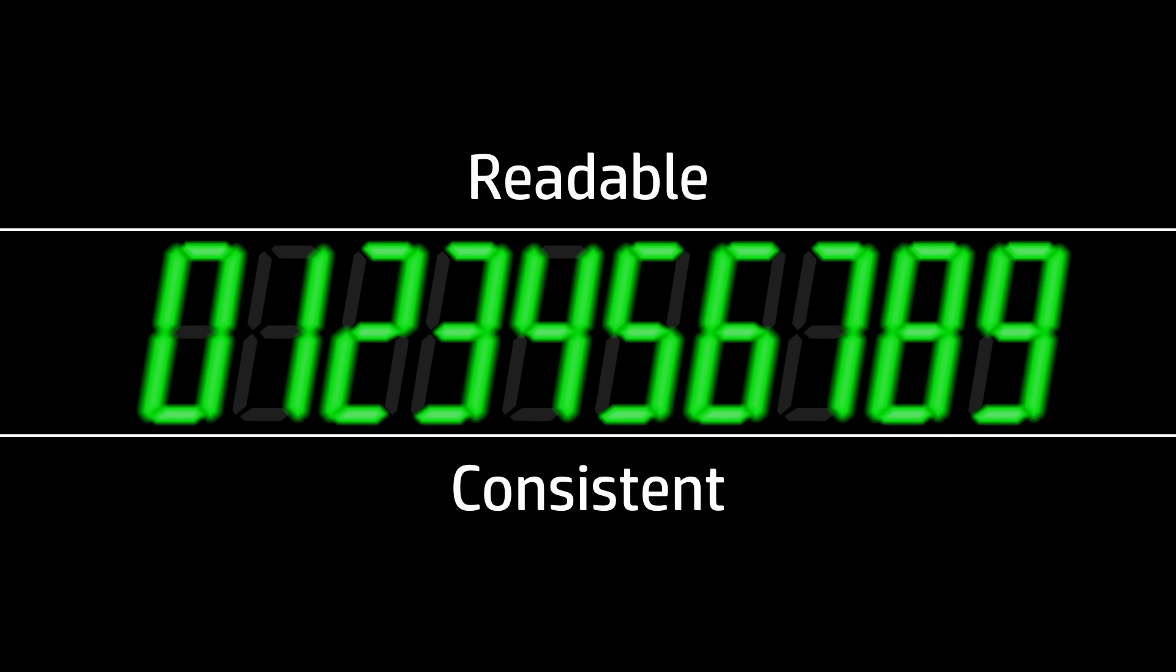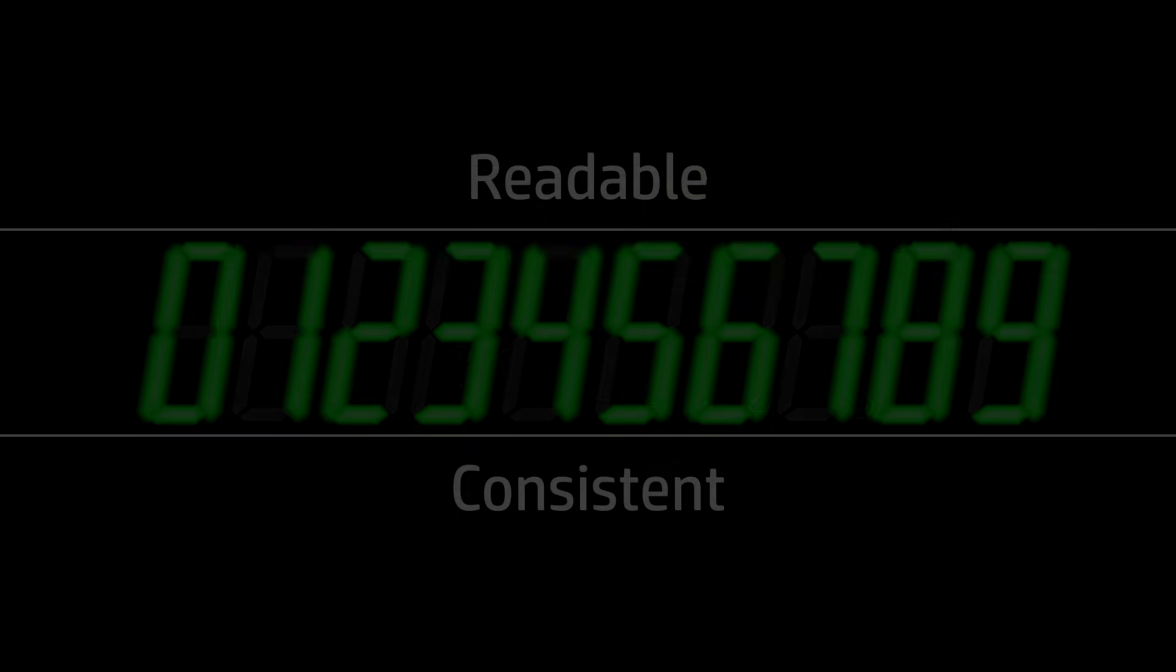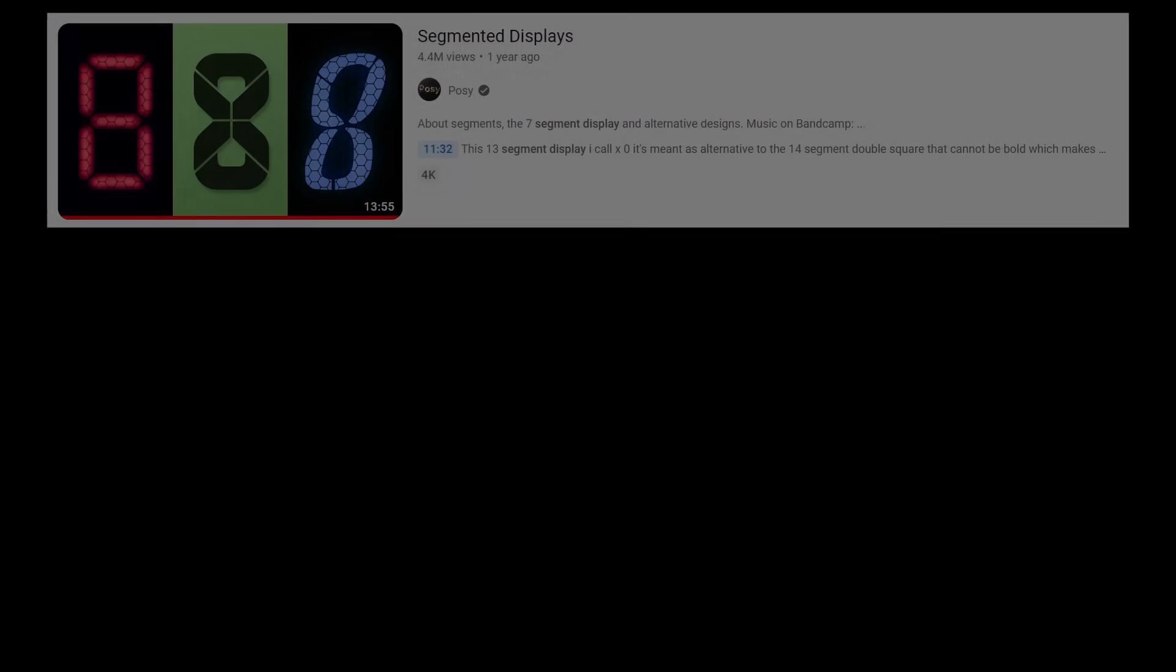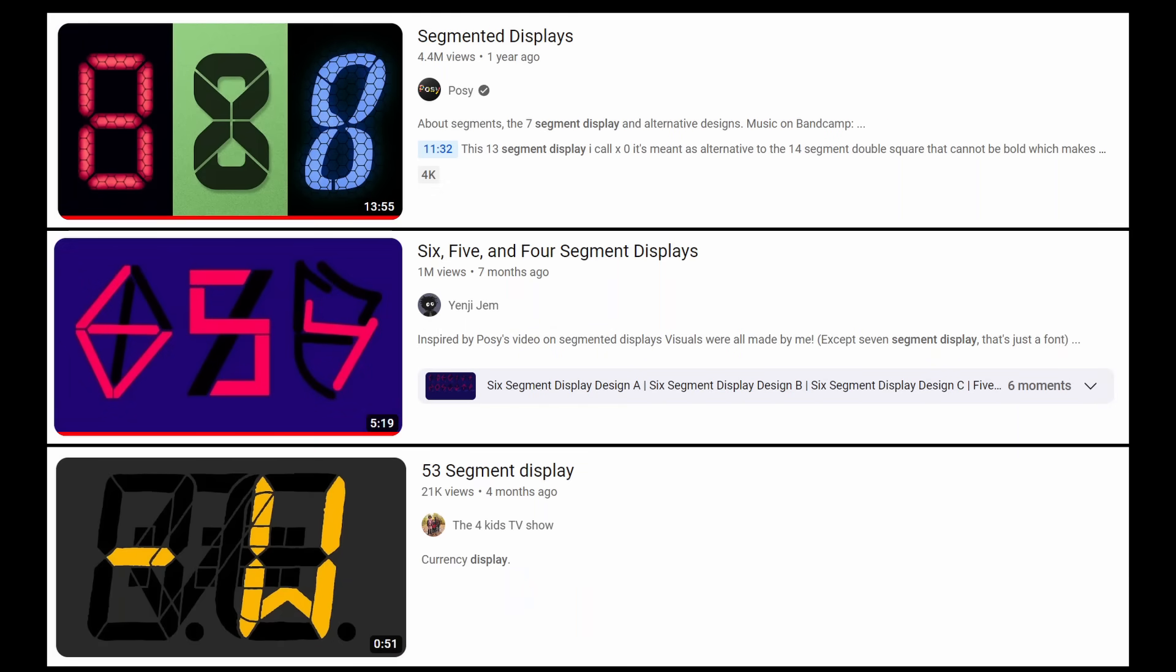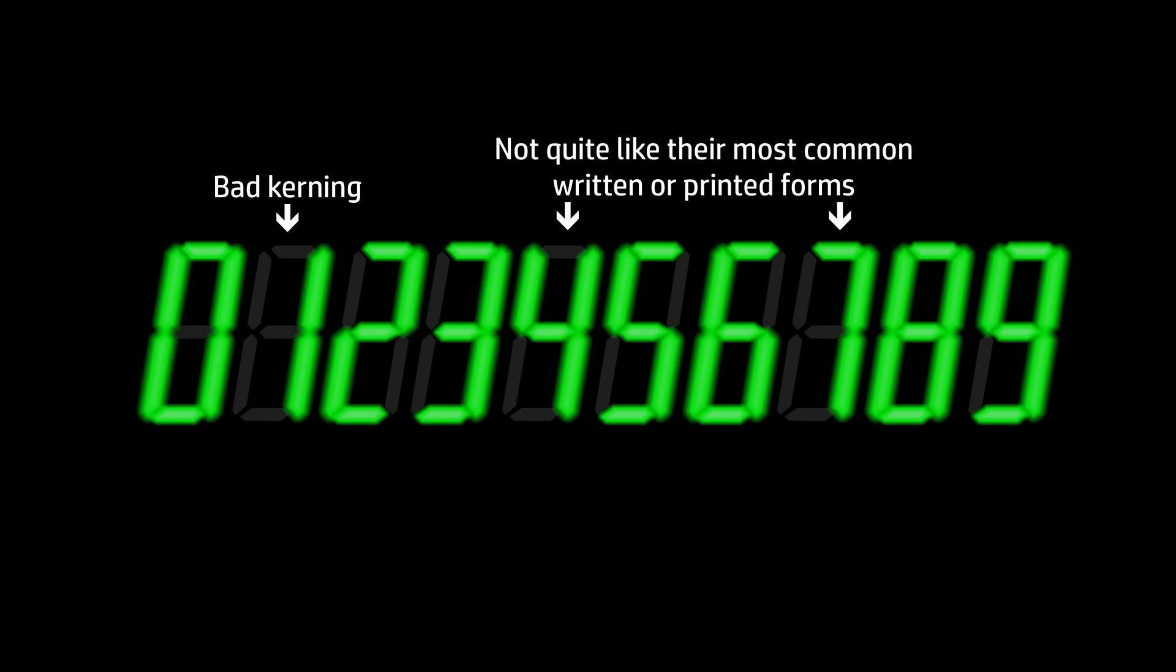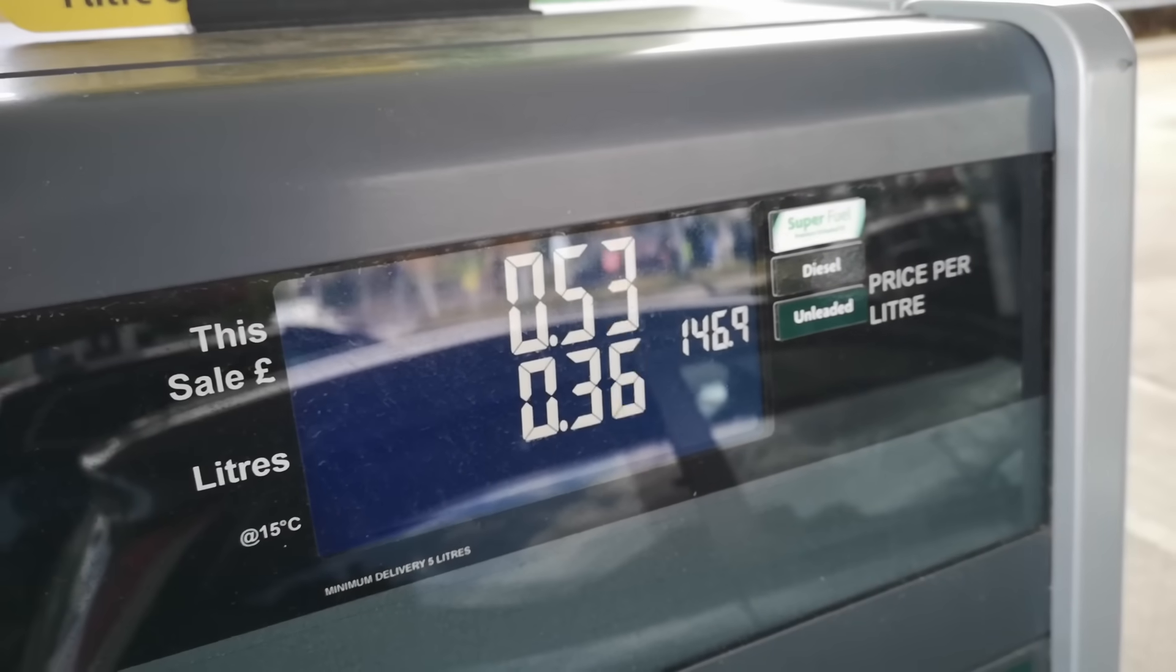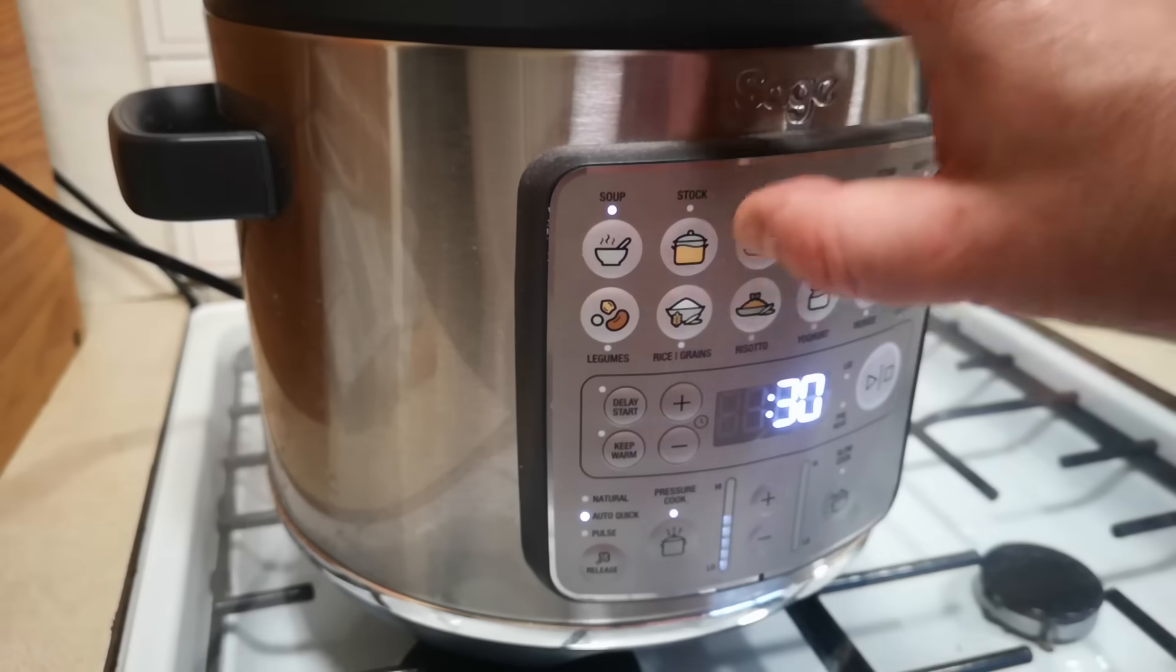Why seven segments? Well, that turns out to be the minimum number of pieces if you want to display all ten different numerals and if you want them to be reasonably readable and fairly consistent in height. There have been creative efforts to represent all ten digits using fewer segments but they always involve greater levels of compromise than this and it ends up making the display look a bit weird, at least for some numerals. Even the seven segment display has some compromises of its own.